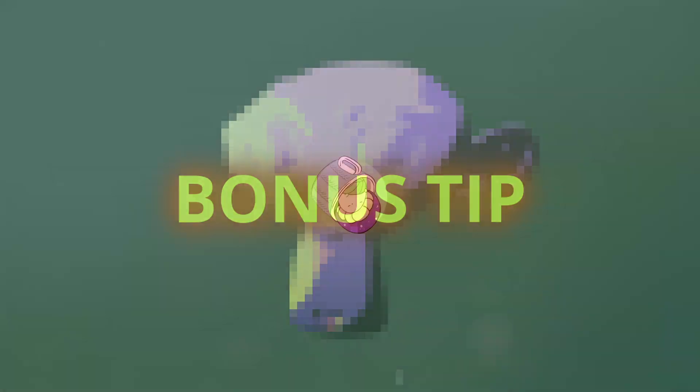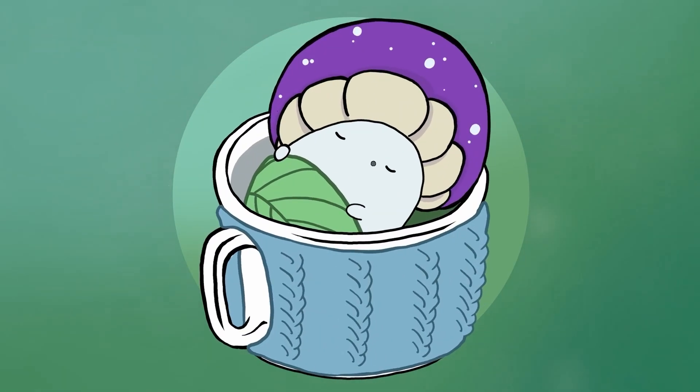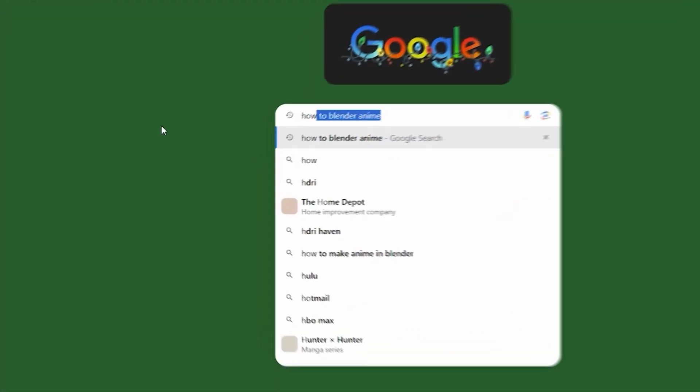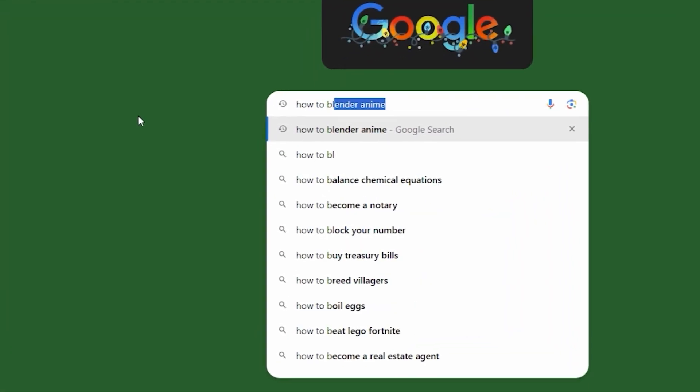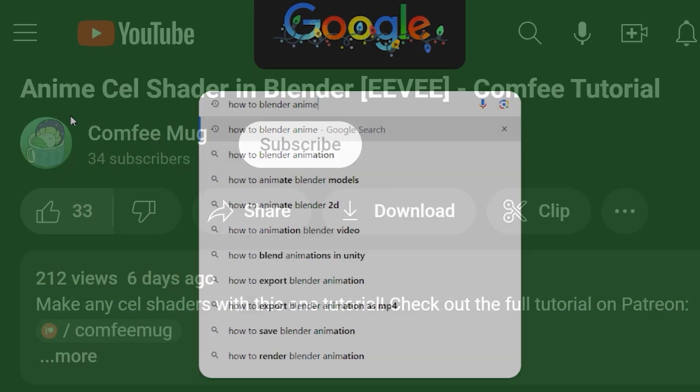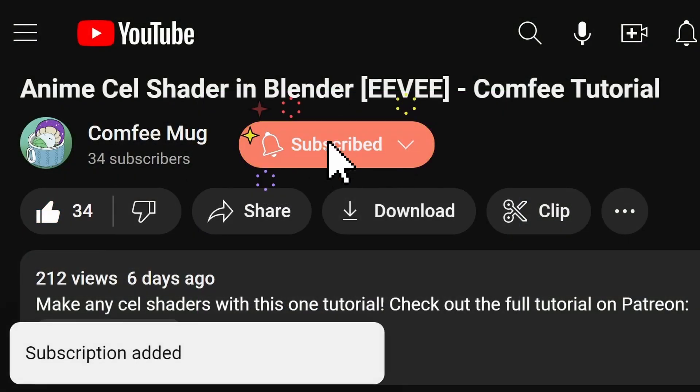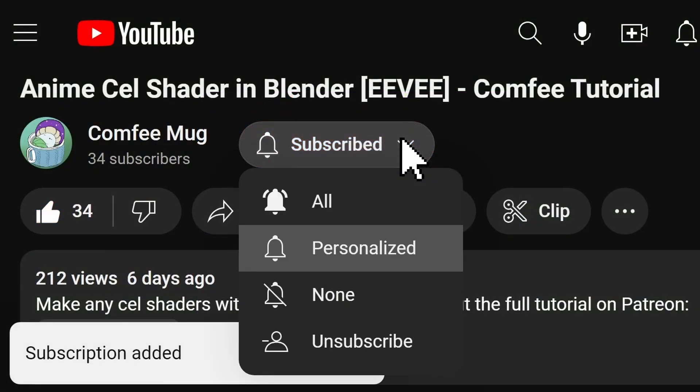But first, welcome to the ComfyMug channel! My name is Christian, and I spend countless hours learning how to make anime stuff in Blender so that you don't have to. So make sure to like and subscribe with notifications enabled so you don't miss out.